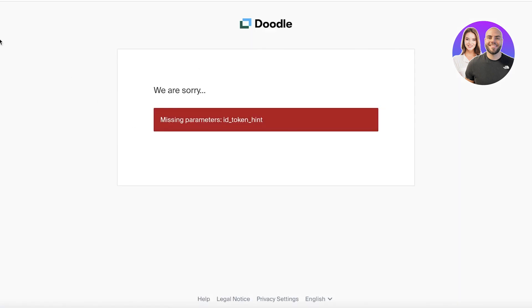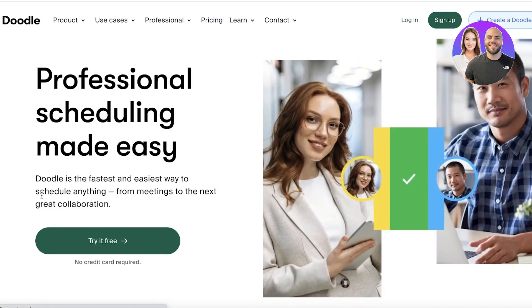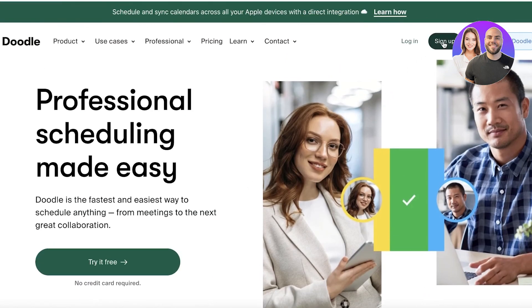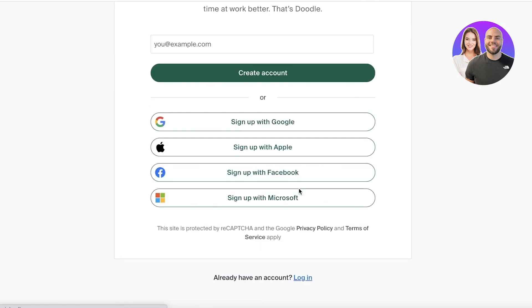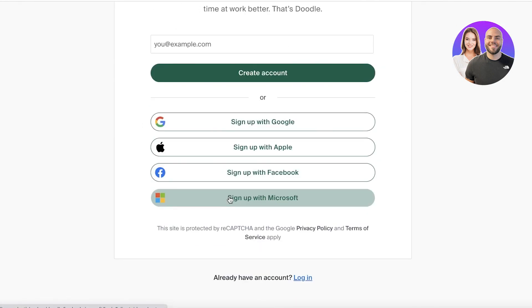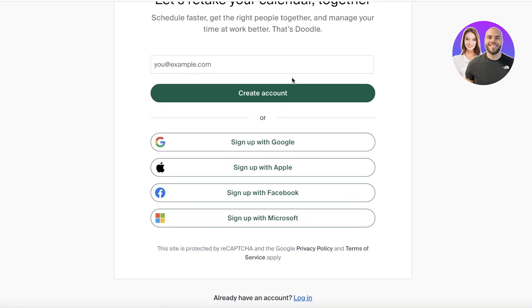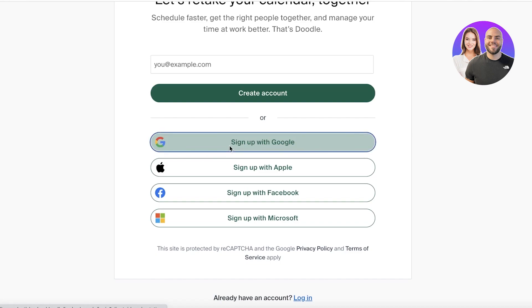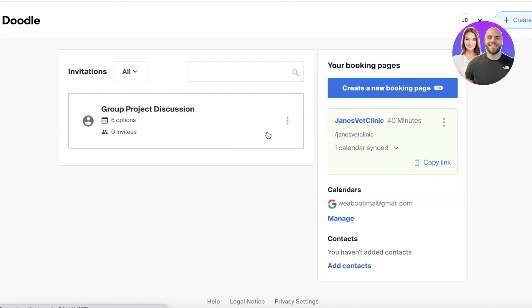Before we create our account, let's take a look at the pricing. Doodle is available for free — no credit card required to get started. All you have to do is click on 'Sign Up' on the top right, and you can sign up via Google, Apple, Facebook, or Microsoft, or use your email address. Let's continue with Google.